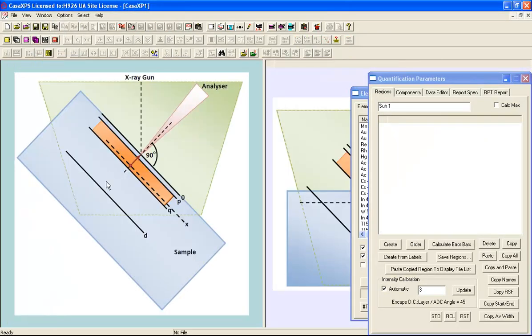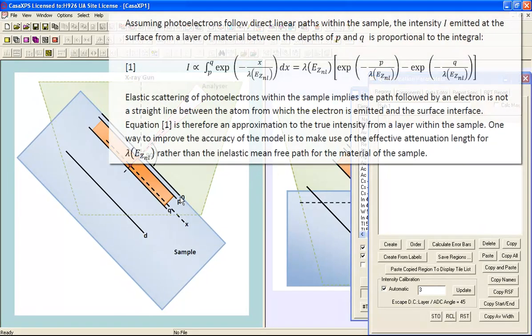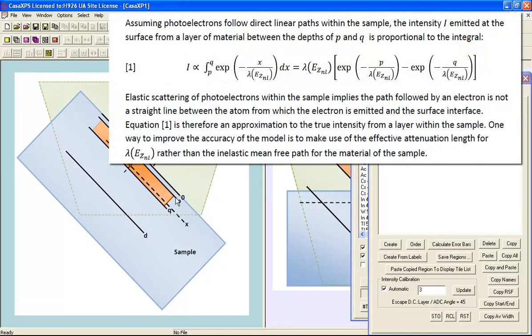When we assume a bulk sensitivity factor, we are assuming that we are collecting all electrons from all depths within the surface of the material, and we need to correct for all of these electrons. When we have a thin film, rather than having an integral from the surface to infinity within the sample, we have an integral that goes between two limits, in this case P and Q. The sum of all signal from such a thin film is therefore different from the sum of all signal from all depths. It is for this reason that a correction based on a thin film can make a difference to how a quantification is performed.